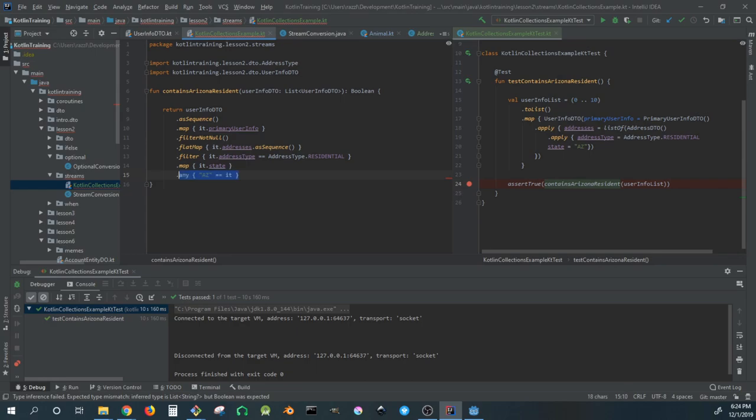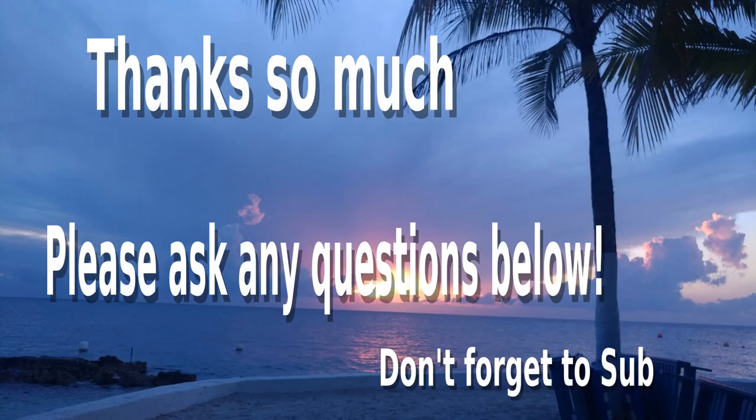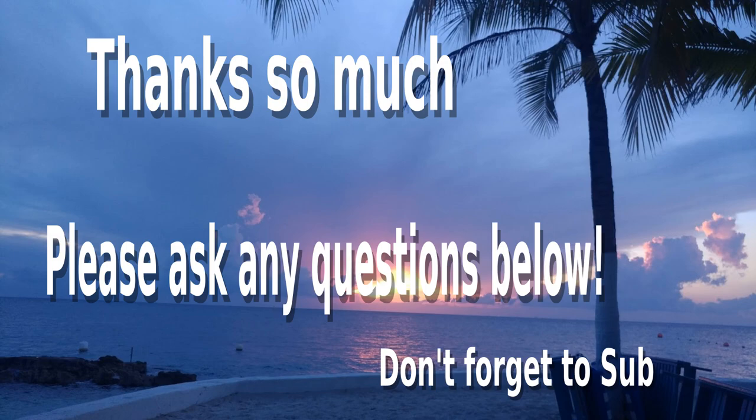Awesome, well thanks so much for joining me on this hands-on exploration of Kotlin collections. Just let me know what you think of Kotlin versus Java and your thoughts below. Hopefully this helps you get started on your journey - Kotlin is one of my favorite JVM languages, actually probably my favorite. Hope you enjoyed and happy programming!